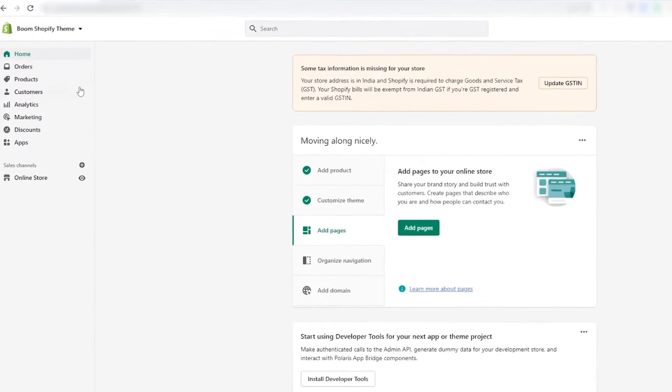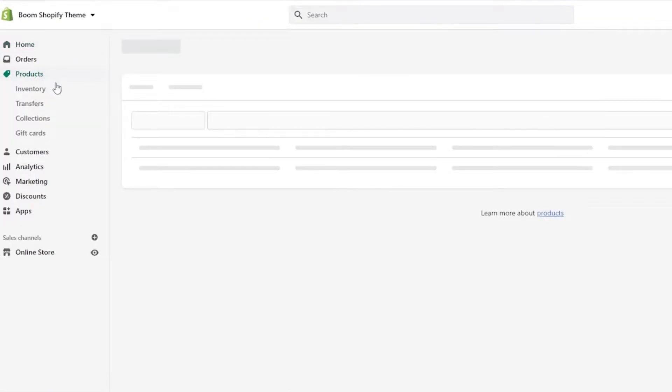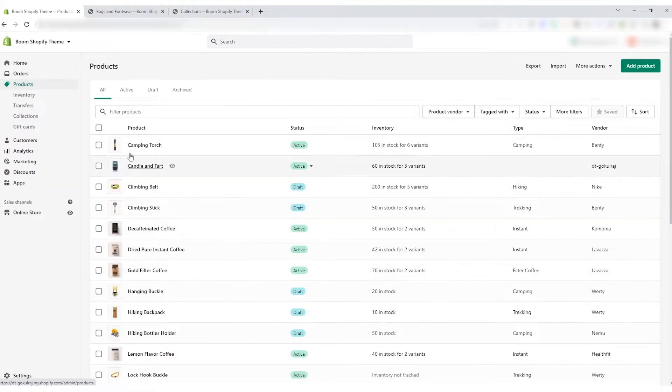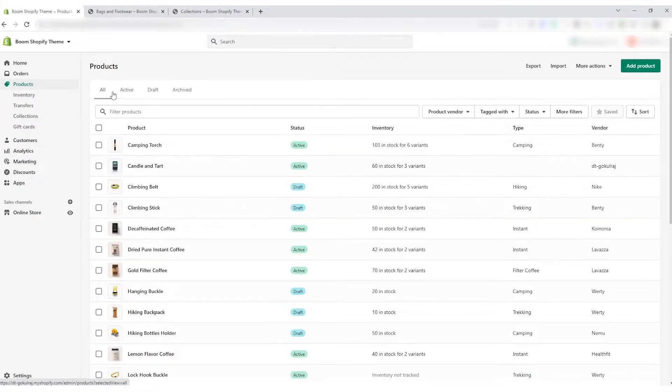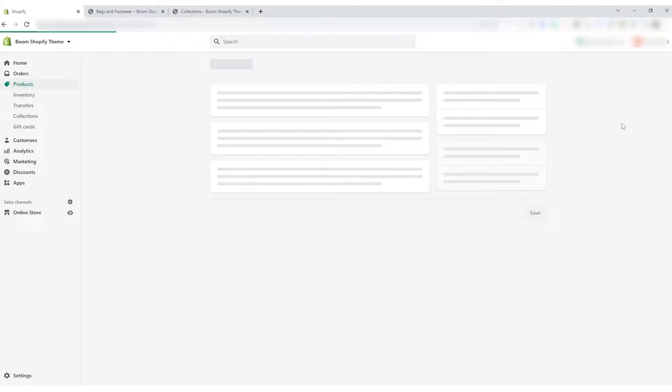To begin, click Products from the left side of the dashboard. You can see the list of all products you have already added. Click Add Product from the top right corner.